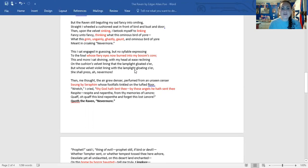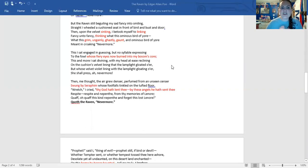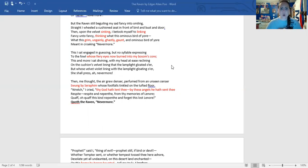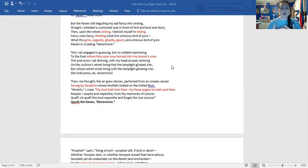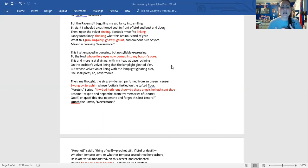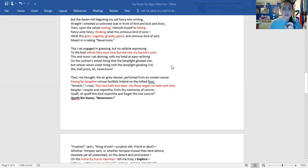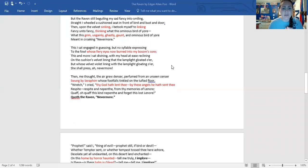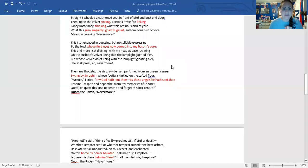You also have a lot of hyperbole, whose fiery eyes now burned into my bosom's core. So, you know, thinking about that exaggerated statement about how the bird is looking at him with fiery eyes and they're burning to his core, these hyperbole that the Poe is using all throughout the poem. So look for those hyperbole statements.